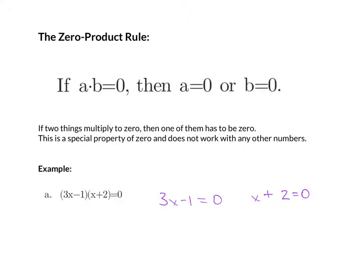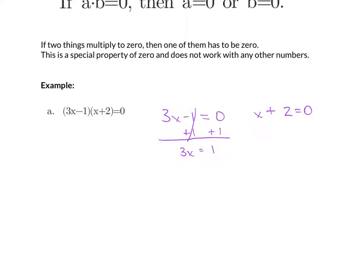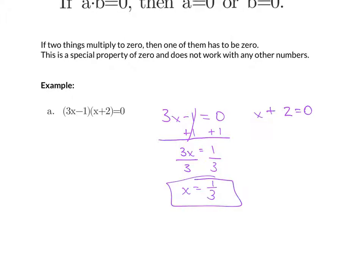From here, we want to solve each one of these little linear equations. Starting with the first one, in order to solve for x, we move our constant term to the other side by adding 1. The ones cancel on the left, and on the right I'm left with 1. We then divide both sides by 3 and we are left with x equals 1 third. Or we have x plus 2 equals 0; subtract 2 from both sides and we get x equals negative 2.